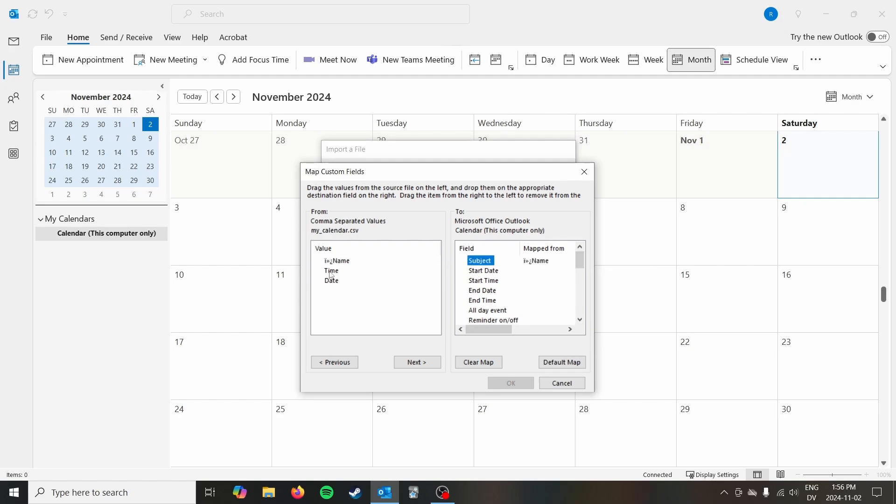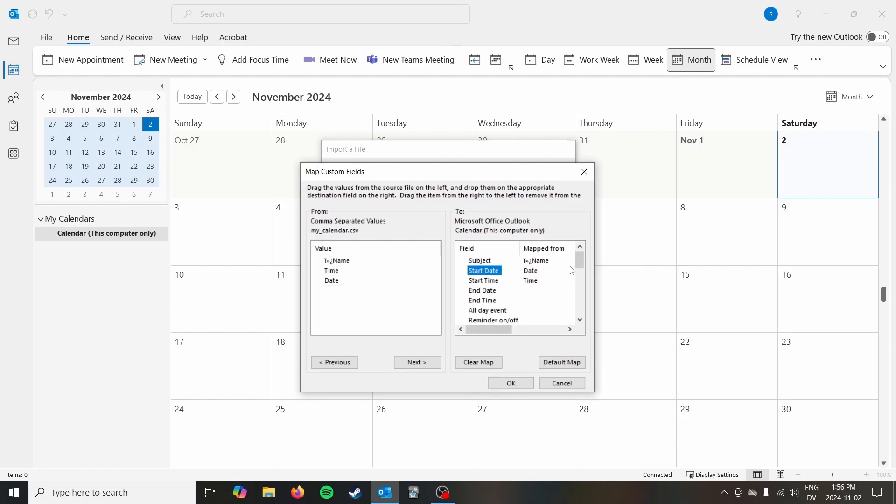So for instance, the name that's going to be the subject. The time is the start time and the date would be the start date by default. It will create one hour events. So I didn't add an end time. You absolutely could add an end time.